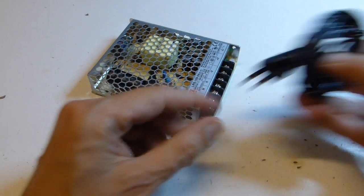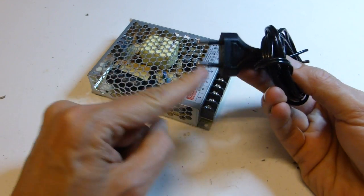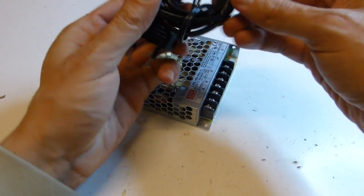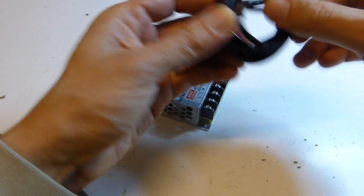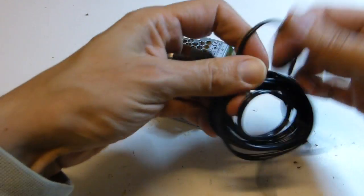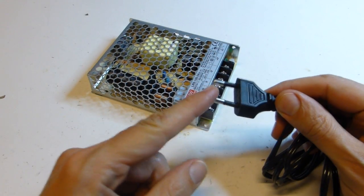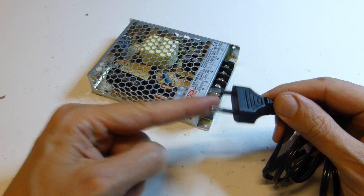I didn't ship a power cord because they are different all over the world. In Italy we have this kind of mains plugs.